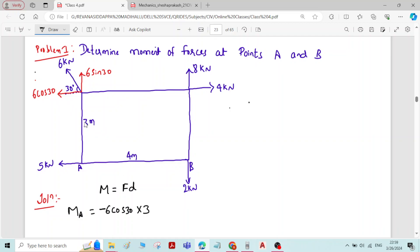Remember: if the force is horizontal, the perpendicular distance will be vertical. If the force is vertical, the perpendicular distance will be horizontal. So the moment of the 6 cos 30 force about point A is 6 cos 30 × 3 meters.